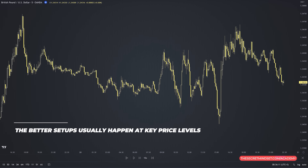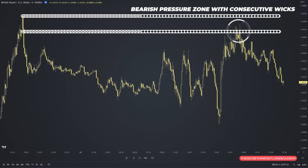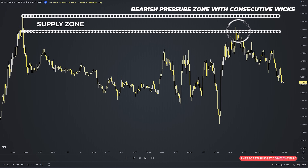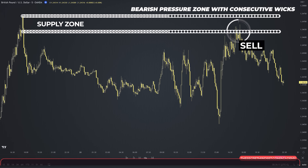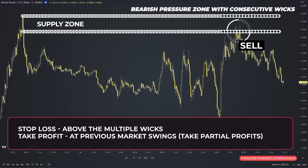Instead of scalping all over the place, the better setups usually happen at key price levels. Here's a bearish pressure zone — observe the consecutive wicks indicating buyers are losing their strength. On its own this area is not relevant, but it appeared at the supply zone where sellers started a strong downward wave. This is a decent setup. Stop loss placement is above the multiple wicks, and you target the next demand zone or double the amount you risk. Either way, take partial profits as the price goes in your favor.